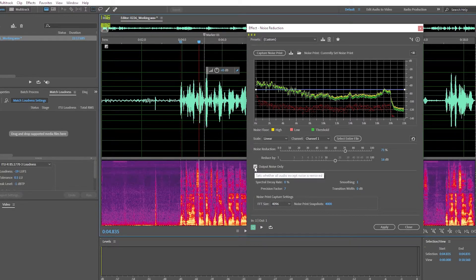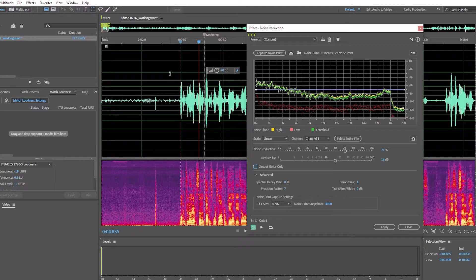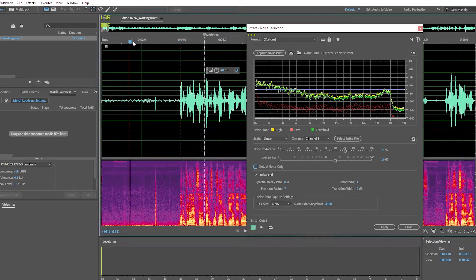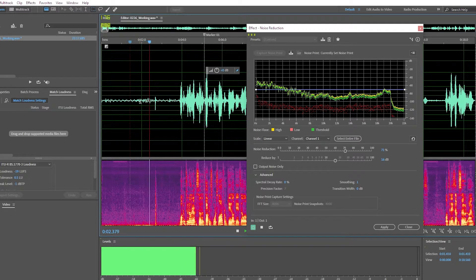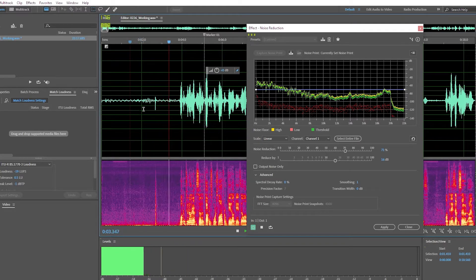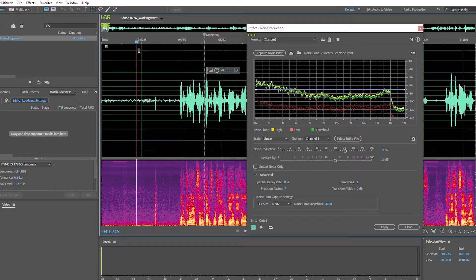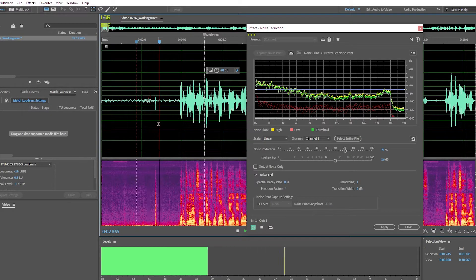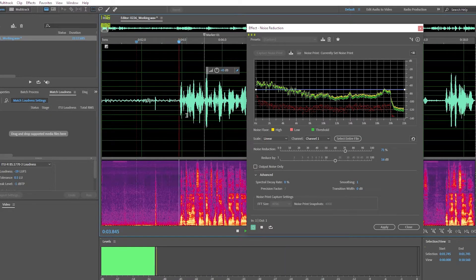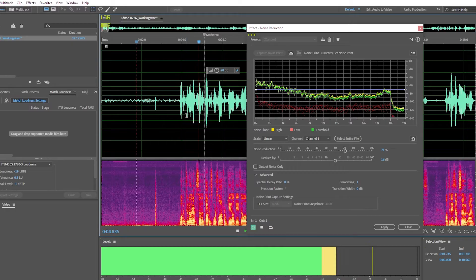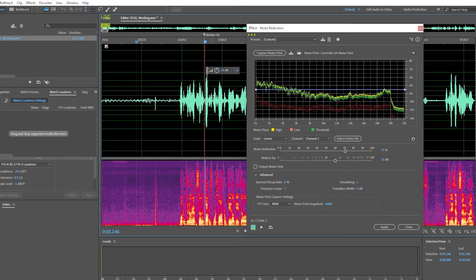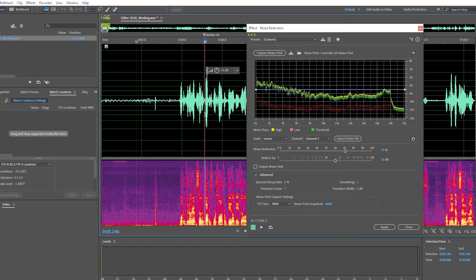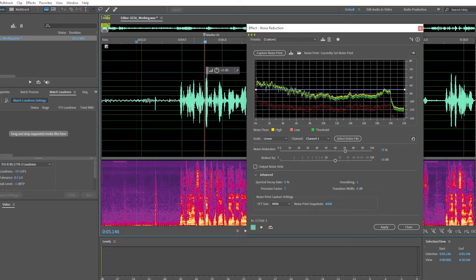Now switch it back to turn the output noise only off. And you can hear we did make this background noise quieter. But now the speaker sounds a little wobbly or tinny. It doesn't sound as good as it did before.